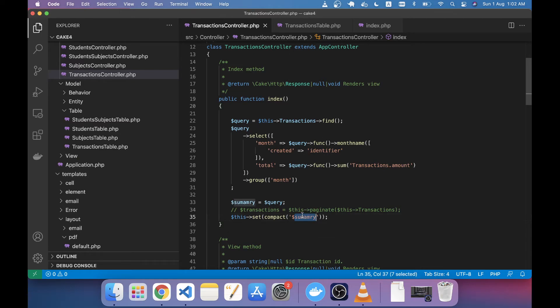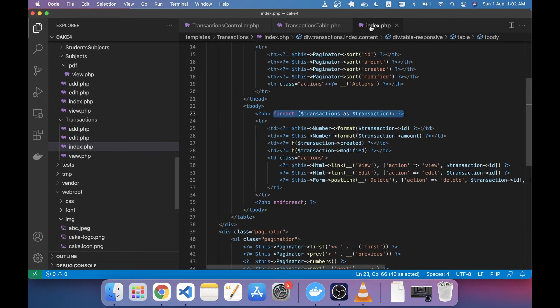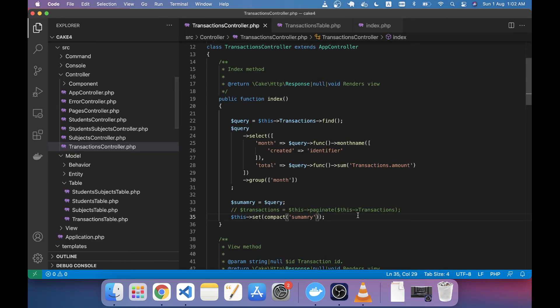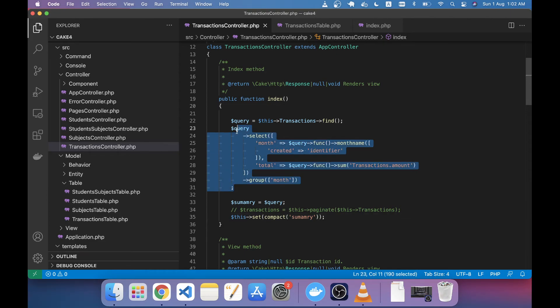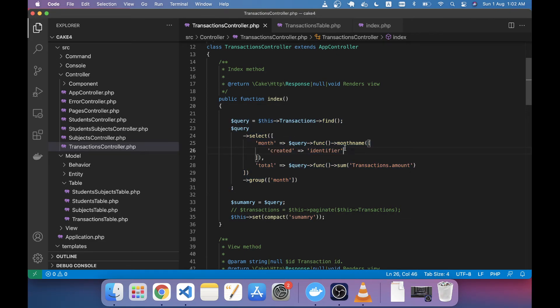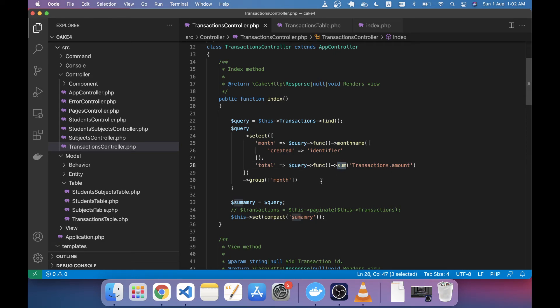and this summary you have to use in your index. That was today's tutorial on how we can use aggregate functions like MySQL function MONTHNAME and SUM. There are other methods as well. This example I have used here is MySQL.